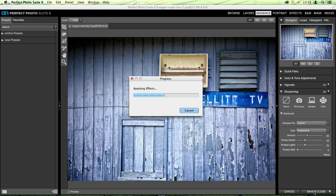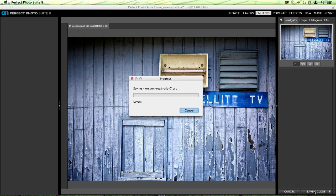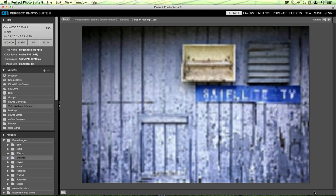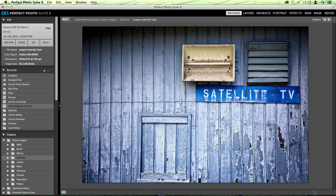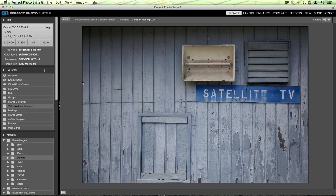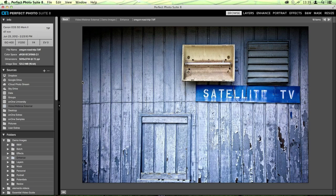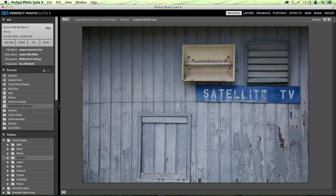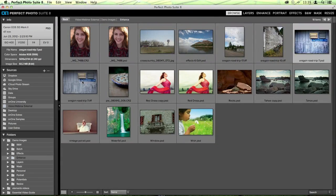Let's zoom back out by clicking the Fit button in the navigator, then click Save and Close. It adds all the effects and brings us back into Browse. This was our original photo — so boring and so flat. And this is our after photo. That's a huge difference from just a couple of basic tools, and it's got a little sharpening so it's prepped for print.